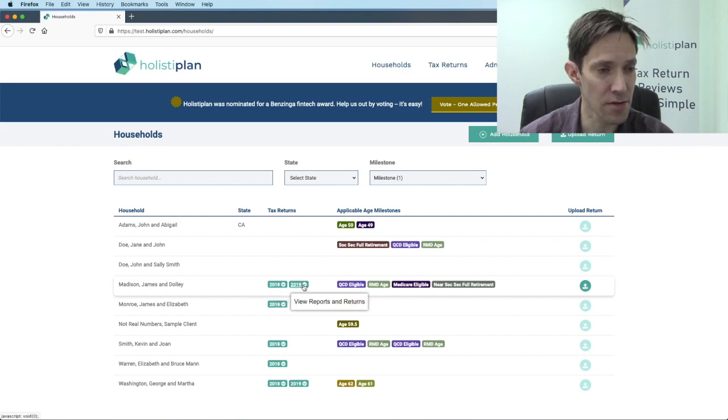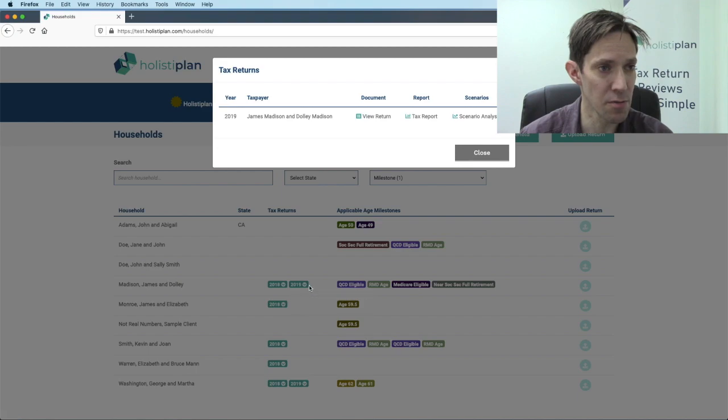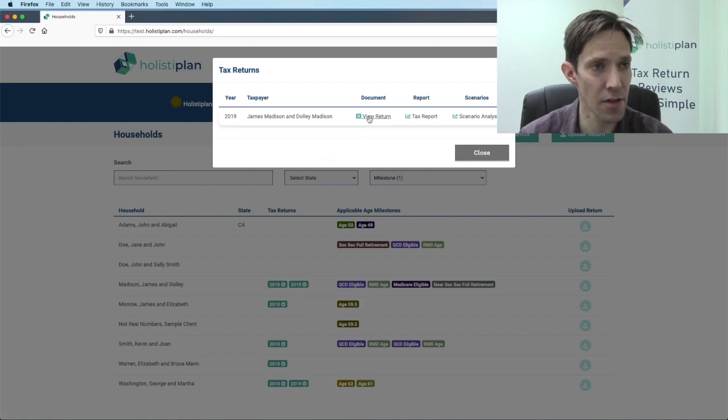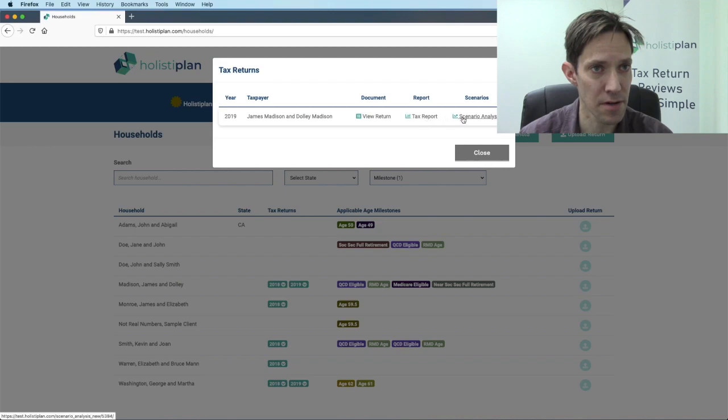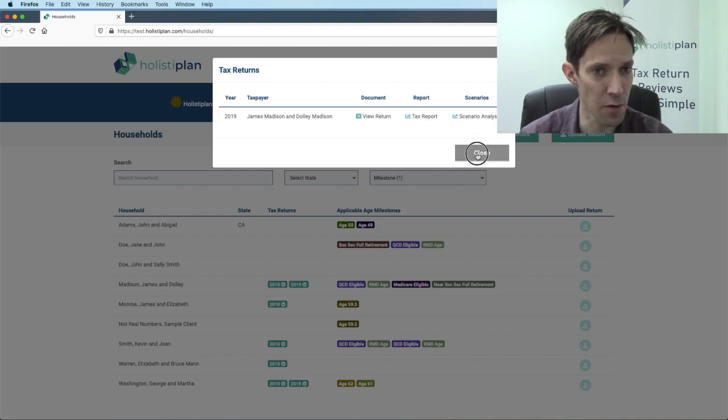If you want to get to those same things you were able to do before, you just click. There you go. There I can view the tax return, the tax report, scenario analysis. So that's the same as what we did before.